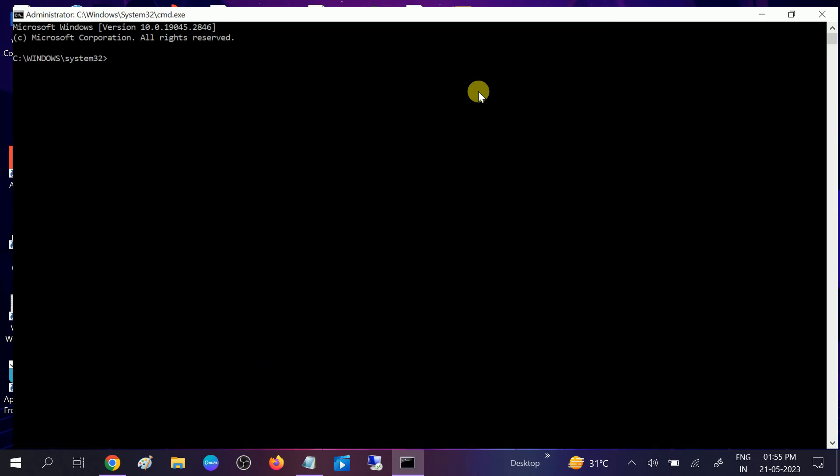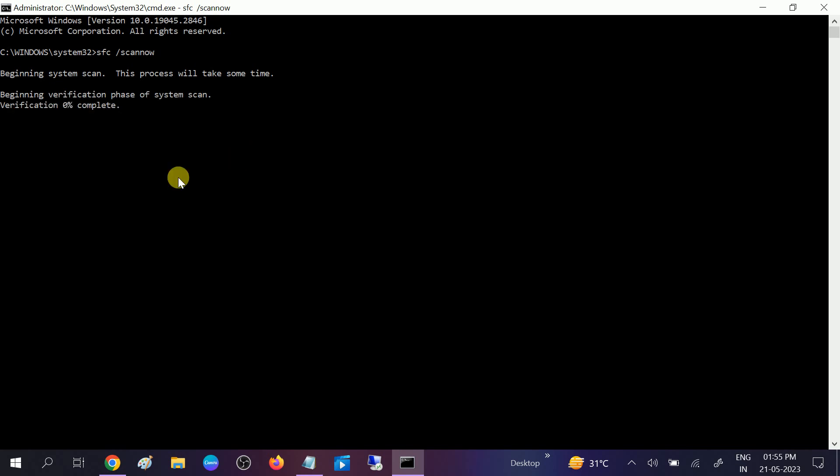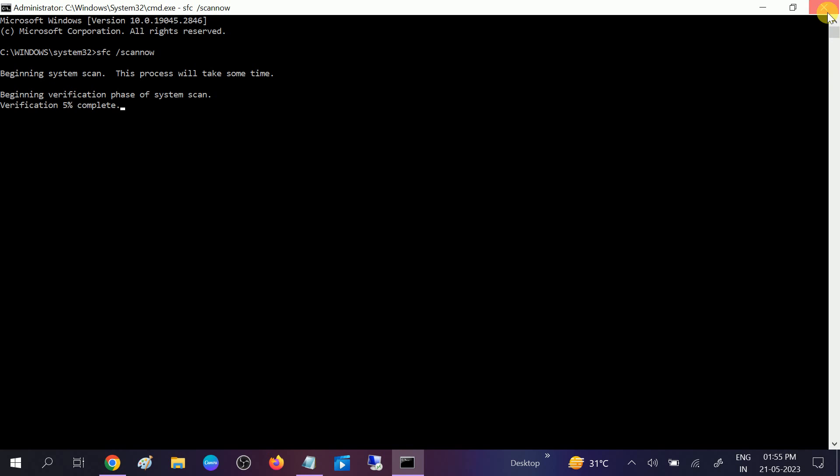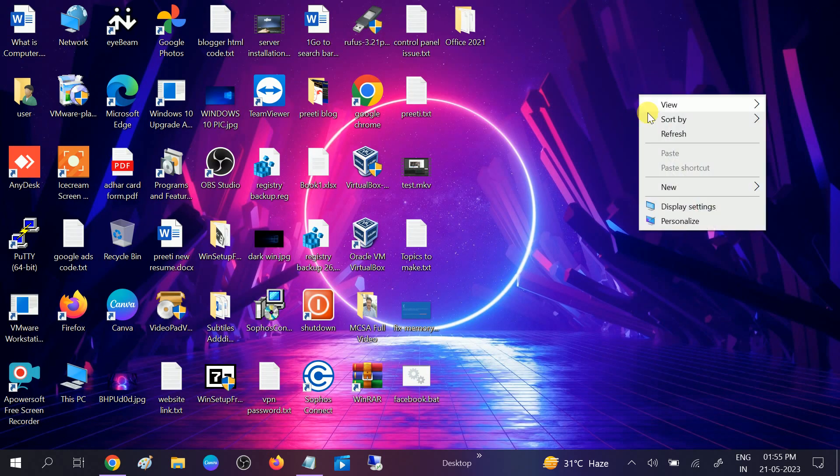When the prompt opens, type SFC space slash scan now. SFC stands for System File Checker, which will scan all the corruption inside your Windows, especially related to the Windows files which load the operating system. It will scan and automatically repair the issue. Once it is done, close it and restart your system.